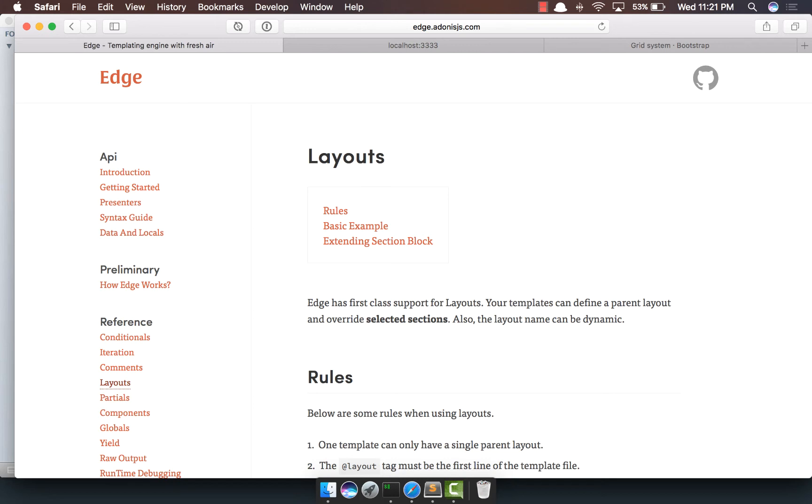In this video we'll start exploring the layouts in Edge. Layouts is a way to define a master layout for your entire website. Then on every different page you can overwrite the selected sections. Let's get started with it.